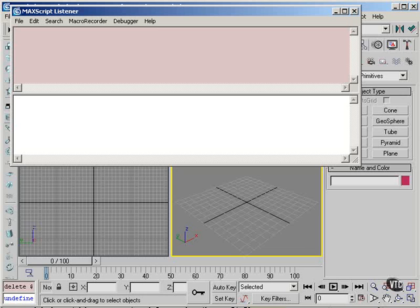So first let's take an example where we do have the variable initialized. We say a equals 1. Then if I type a, the listener tells me that it's equal to 1.